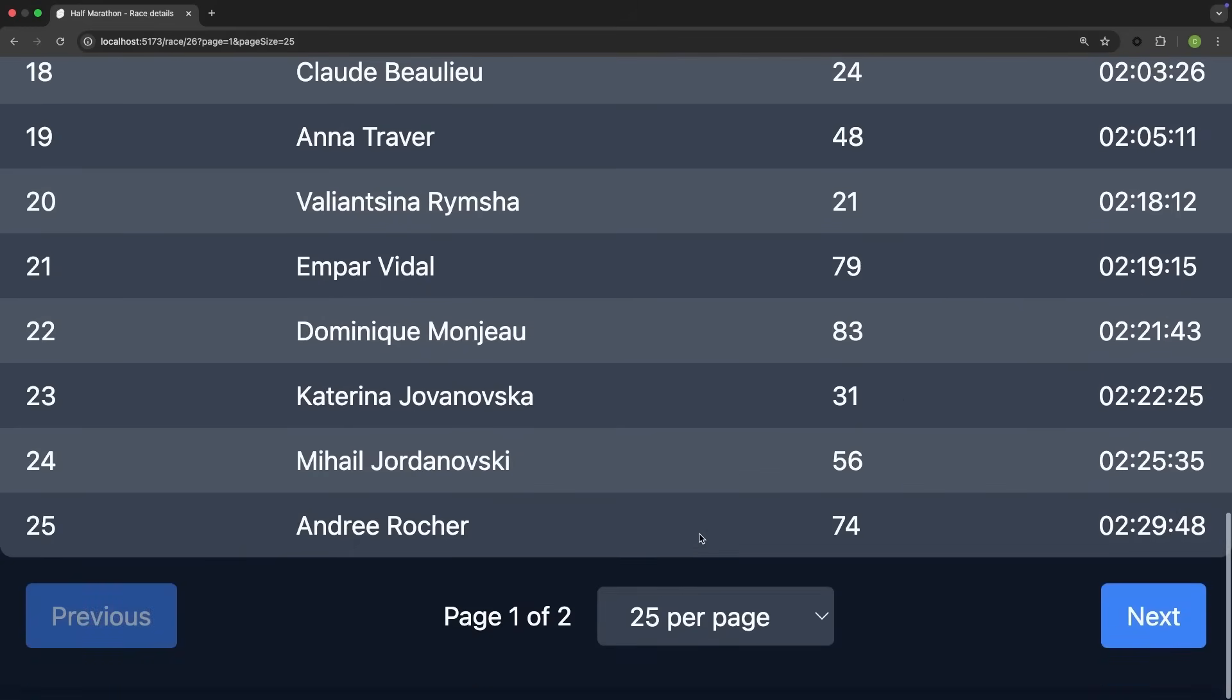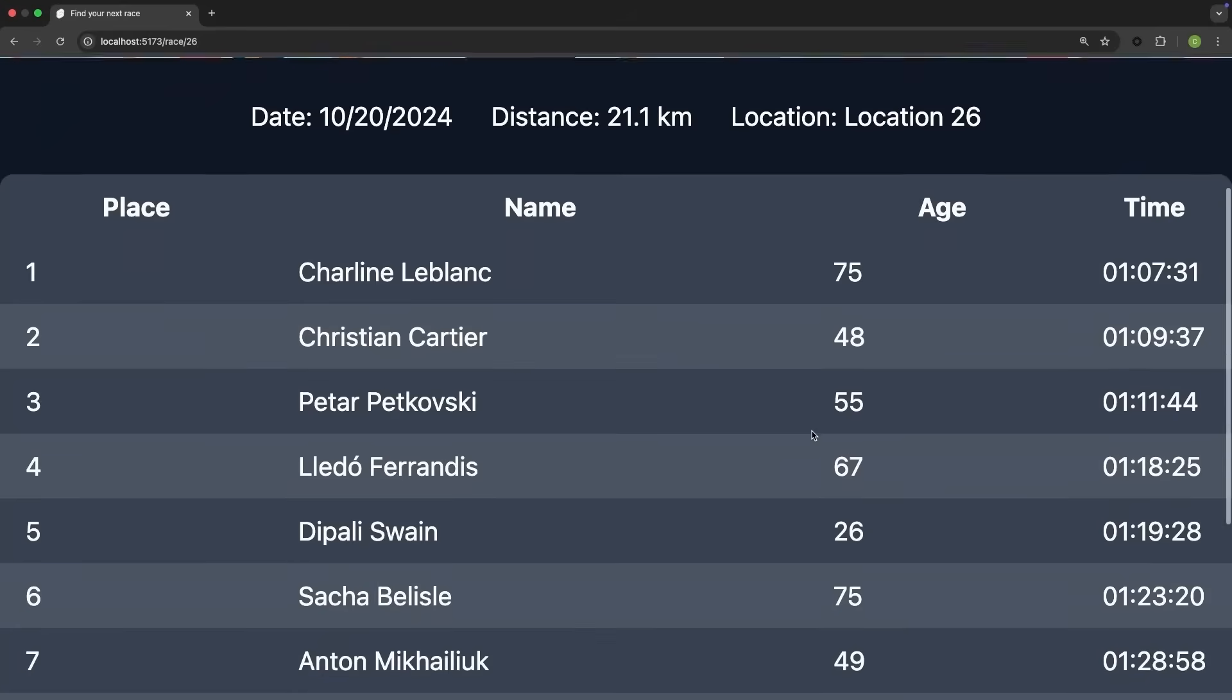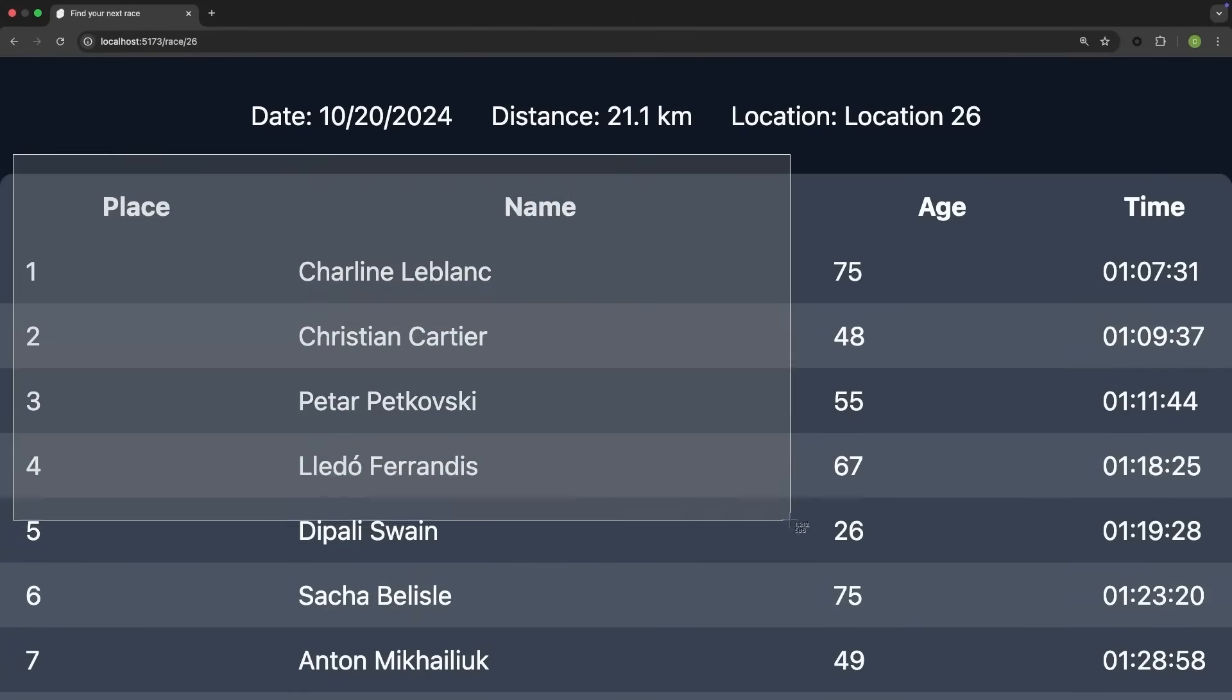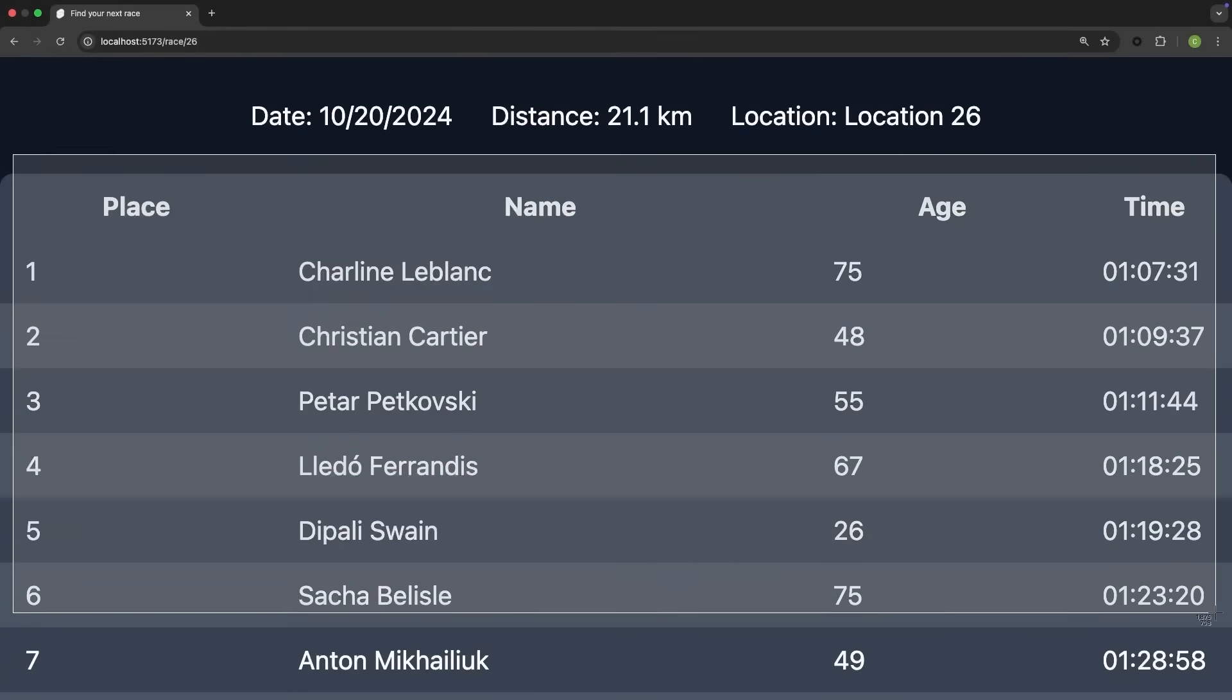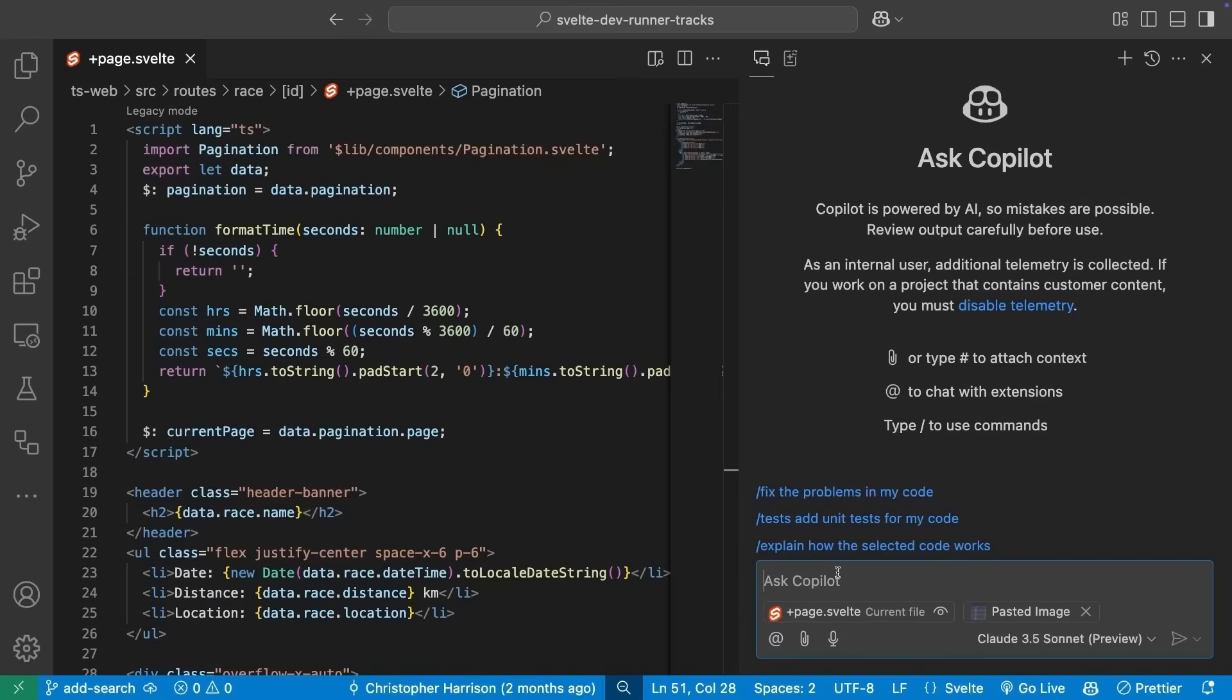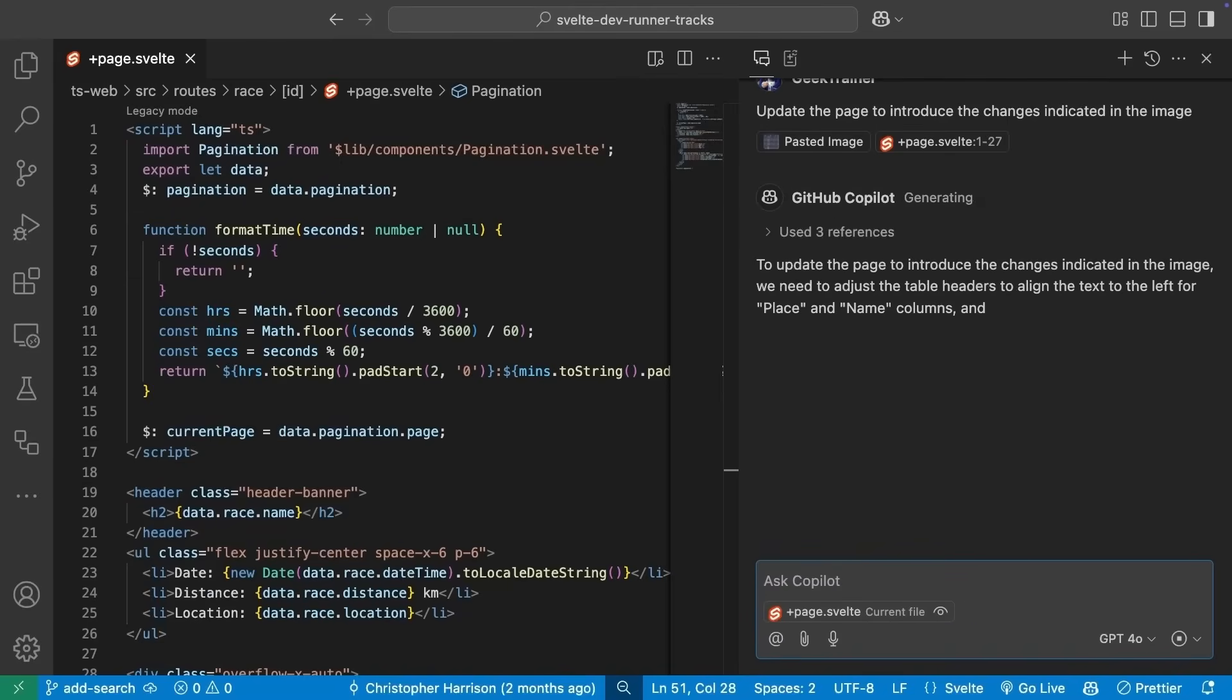However, our team has even more suggestions for the UI. And what more common way to explain what they want than a screenshot with some hand-drawn markup. Until now, Copilot Chat could only work with text, but now Copilot has vision capabilities. We can attach the image by pasting and ask Copilot to implement the changes shown in the image.